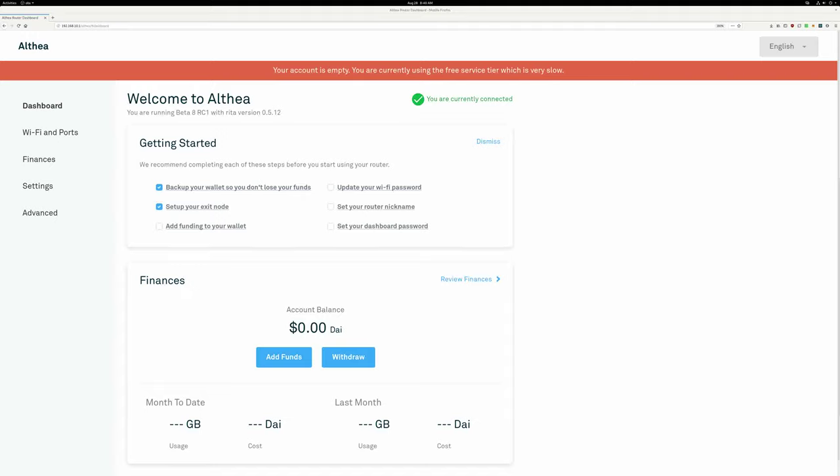So what I am happy to present now is our new headliner feature in the Beta 8 version of the Althea firmware, which is xDAI Bridge Support, which gives you the best of both worlds.